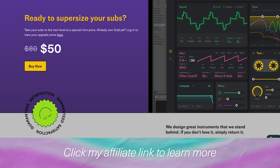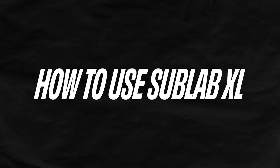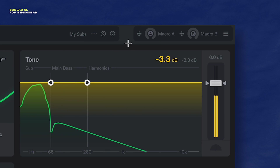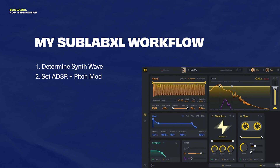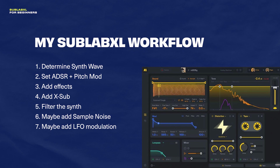That was a lot of fun. If you want to learn more about Sublab XL, just click my affiliate link down below. Time to show you how to use Sublab XL. I'll show you my workflow by designing something from scratch. My workflow is typically something like this: start with the synth sound, adjust settings in the modulation section, add some effects, add the X sub, filter your sound, and possibly add in a sample noise. Maybe add in some LFO modulation, and then do some EQ and finish it off with the limiter.